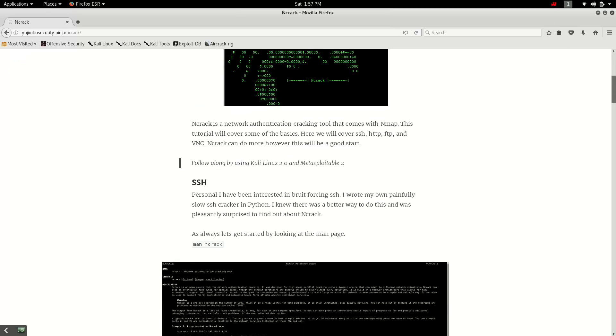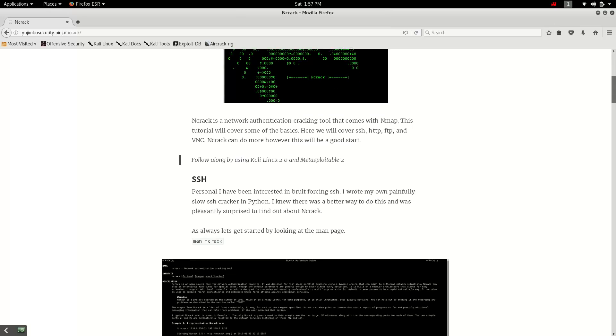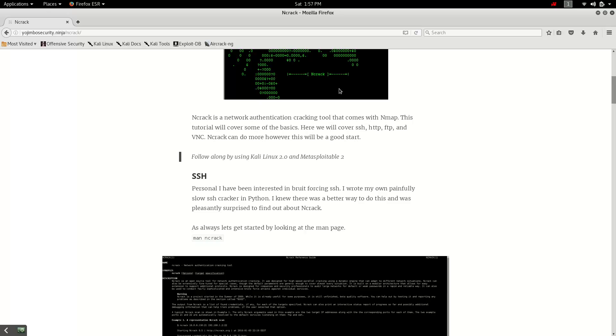It's a network authentication cracking tool. Where do you get it? Well, it comes with Nmap. So if you download Nmap, you'll get NCRAC and NCAT, which is another pretty cool tool. Check it out. I've blogged about it already and there's a video. Check out Kensei Musashi and you'll find it.